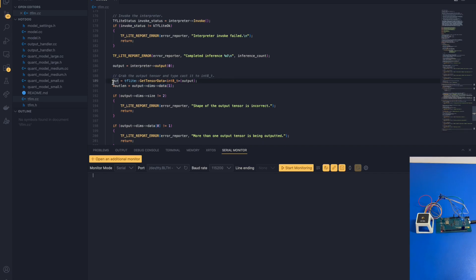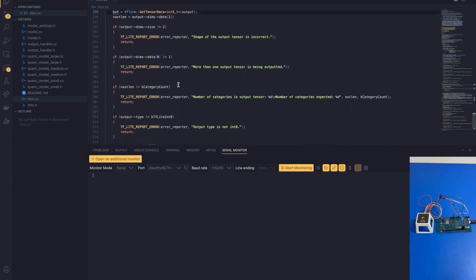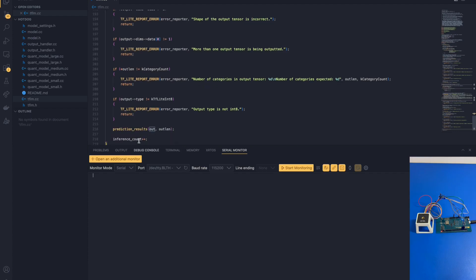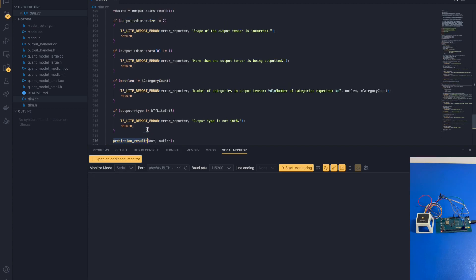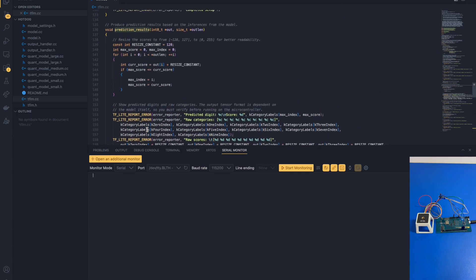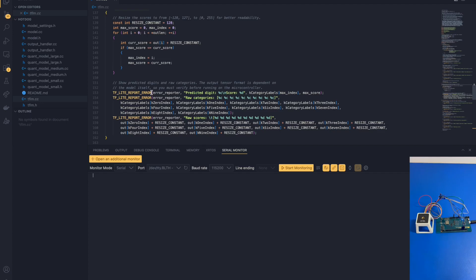To present the predictions properly, we need to be able to write a function that presents the predictions in a readable format. This is done through prediction results. Prediction results is a function that resizes the scores from a signed integer format to an unsigned integer format. This makes it easier for people who want to view the prediction results, and presents the results in a much more readable format.